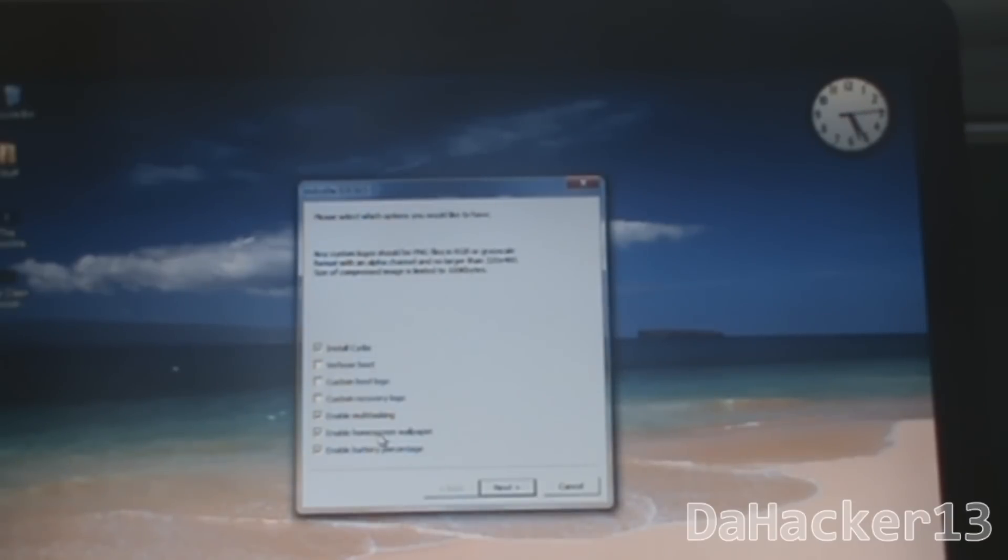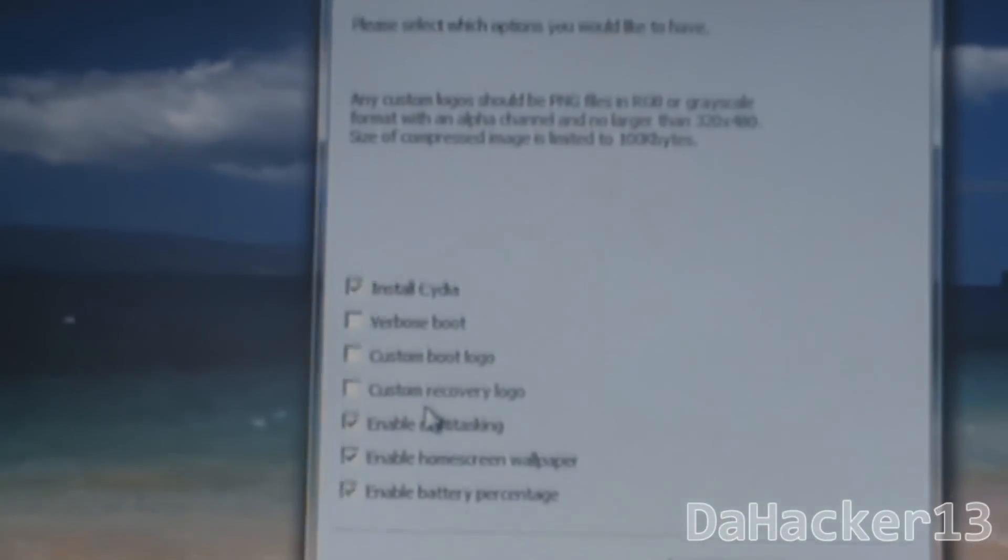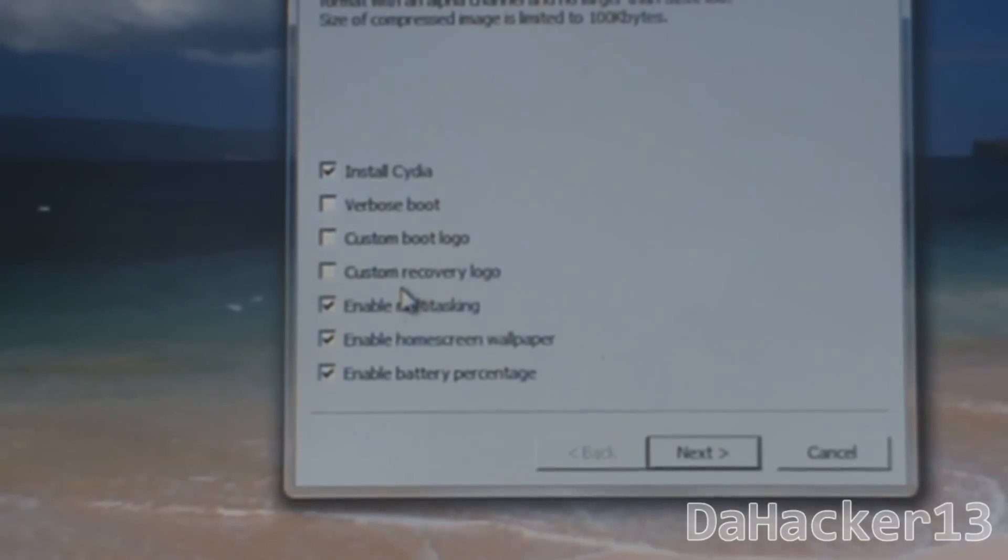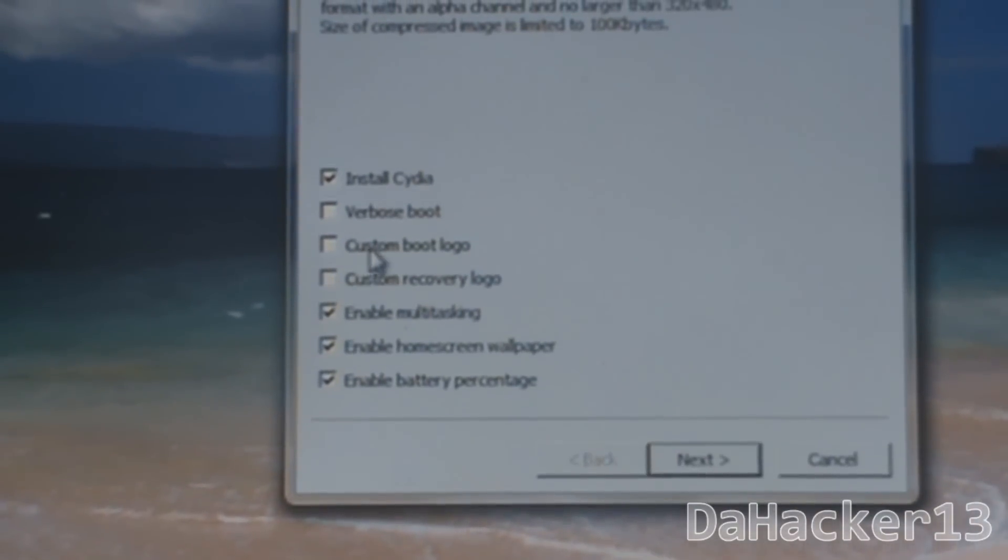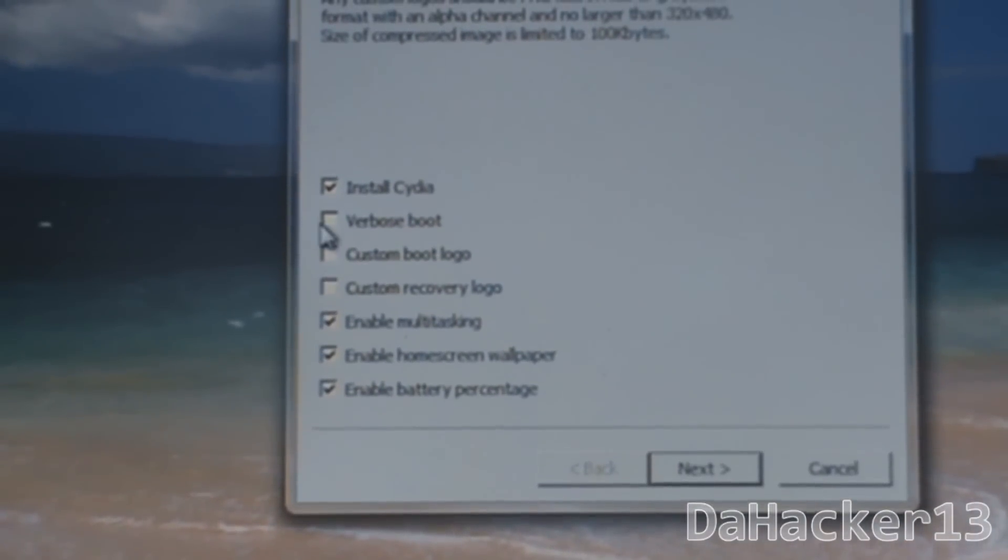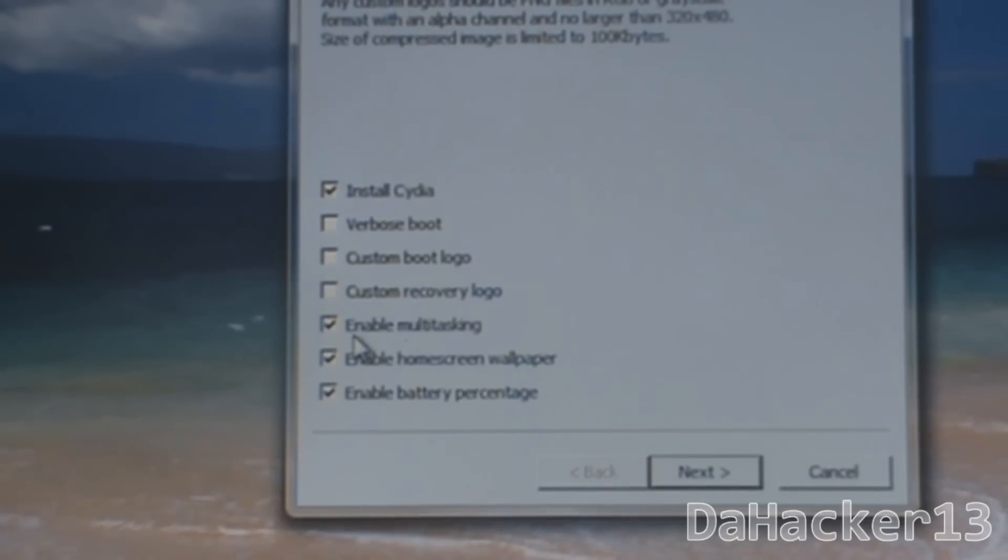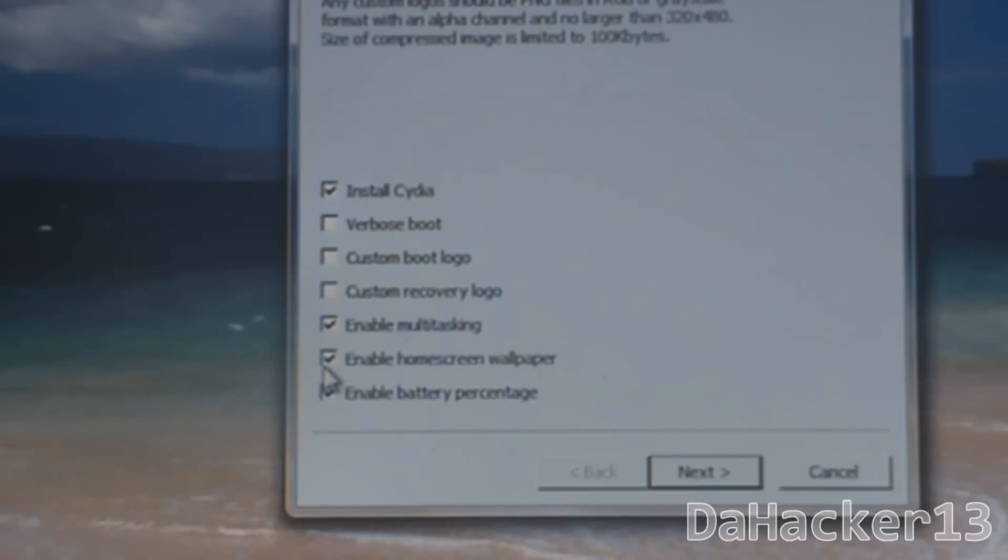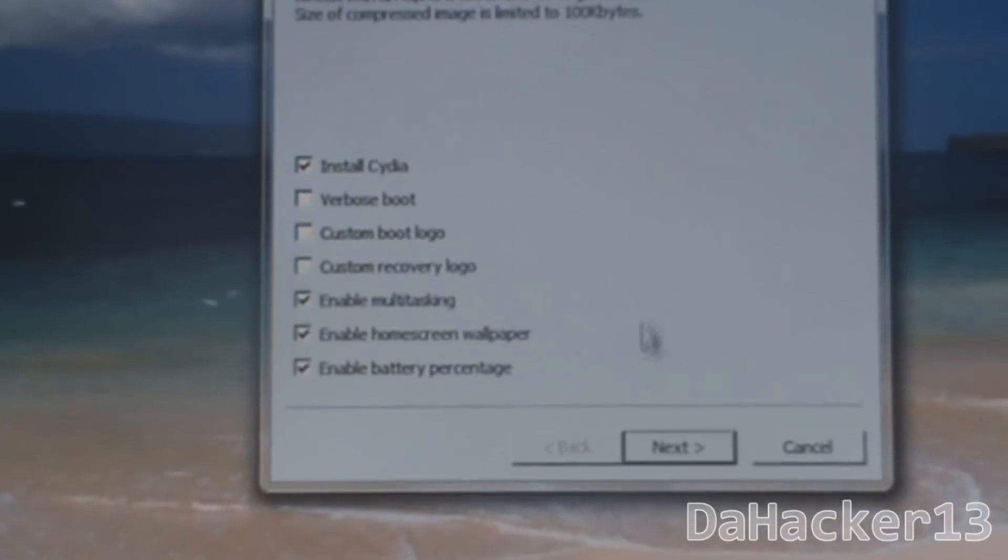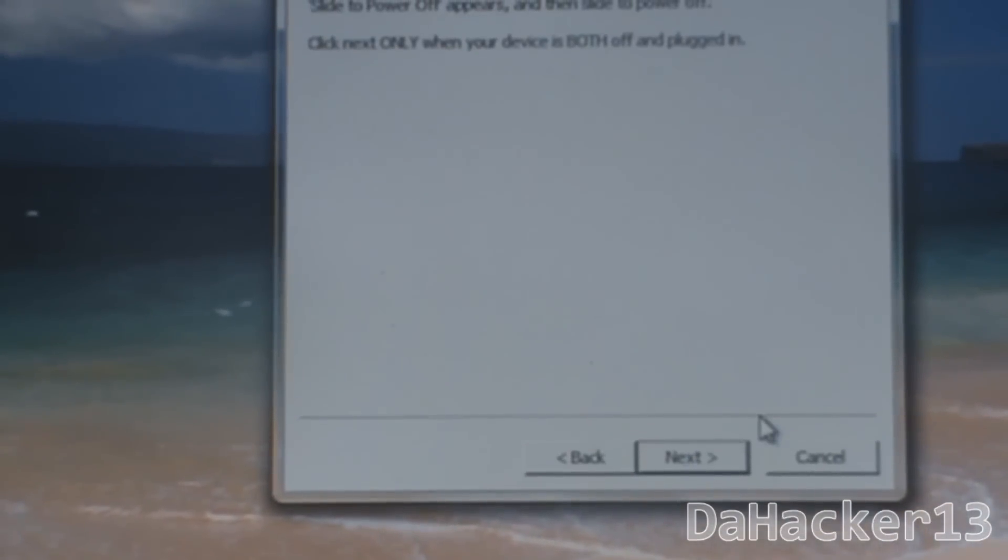As you can see, here are all the things you can select. You can select to install Cydia, and I would recommend not doing verbose boot or custom boot logo or custom recovery logo, but I would definitely recommend selecting enable multitasking, home screen wallpaper, and battery percentage. Once you have those checked, you can click Next.